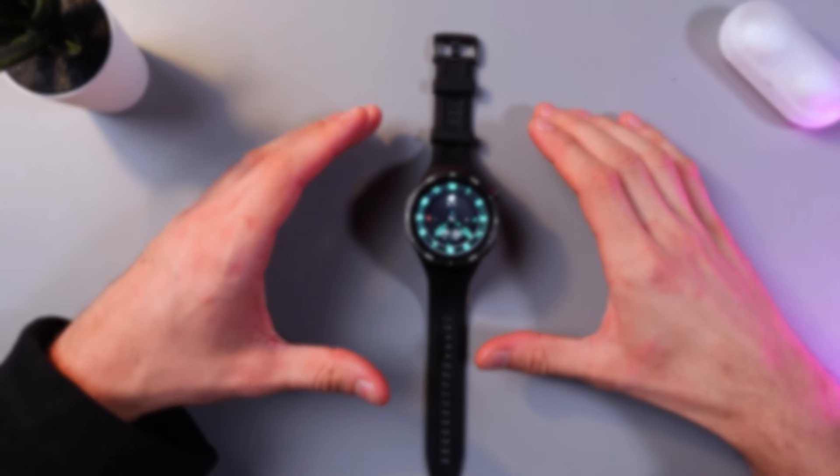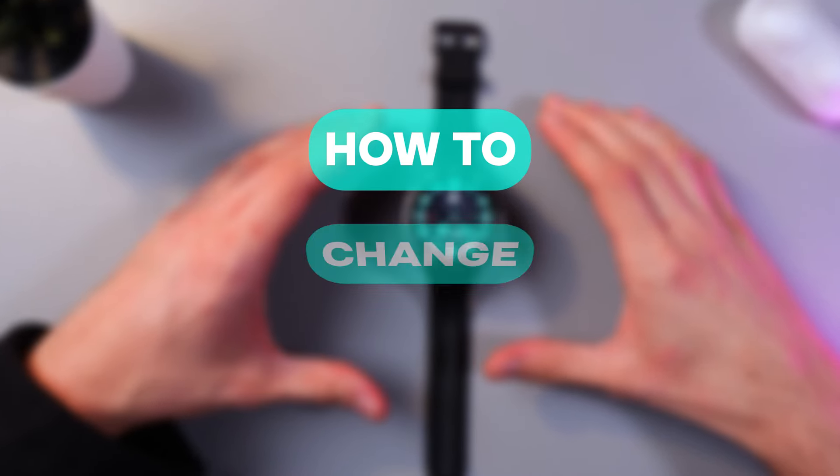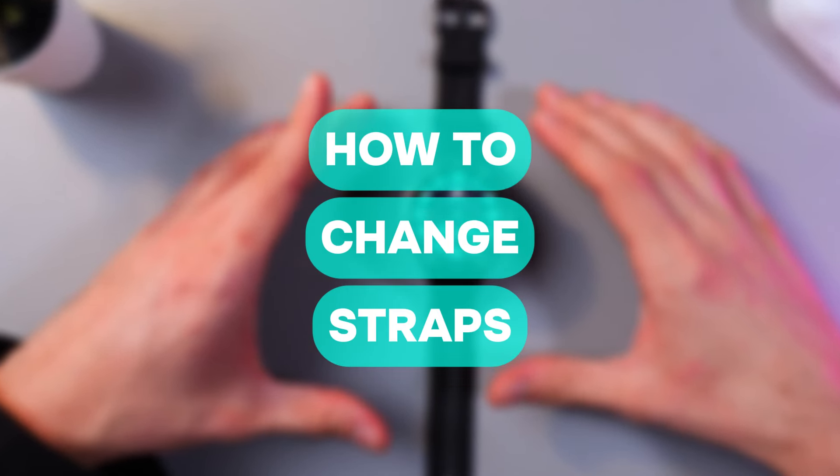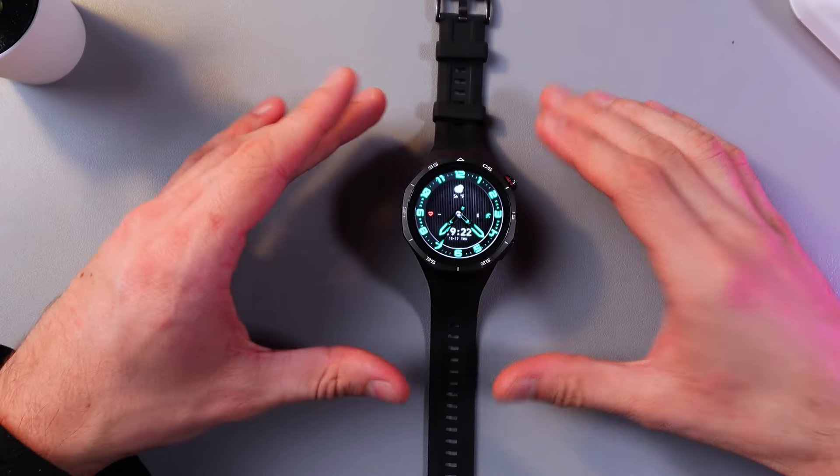Hello everyone and today I'll show you how to quickly and easily change the strap on your Hover Watch GD5 Pro.